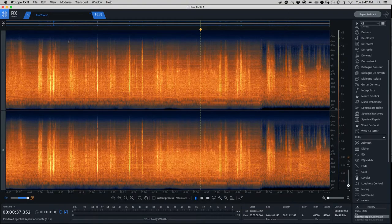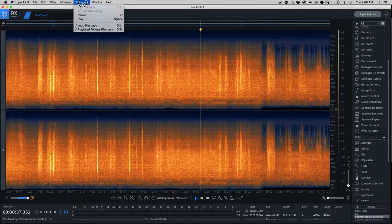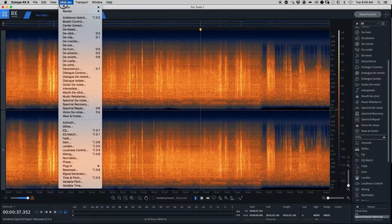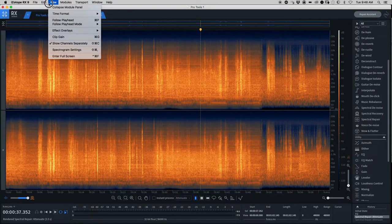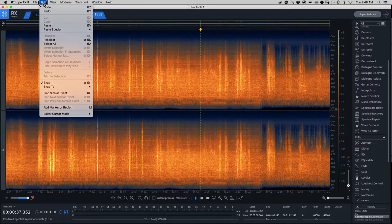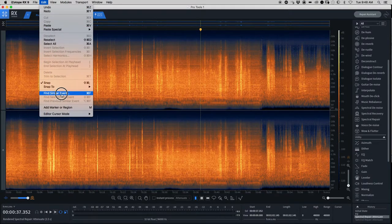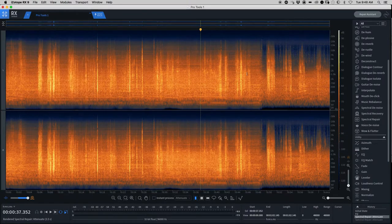All right, so for today I wanted to show you this function in iZotope that is really nifty. That took me a while to figure out. It's called Find Similar Event.